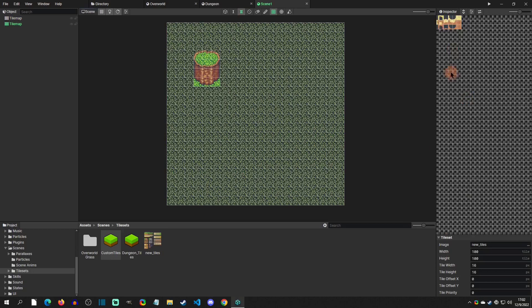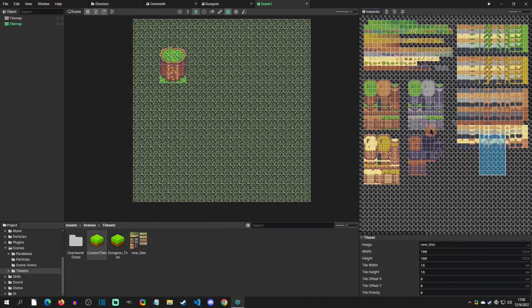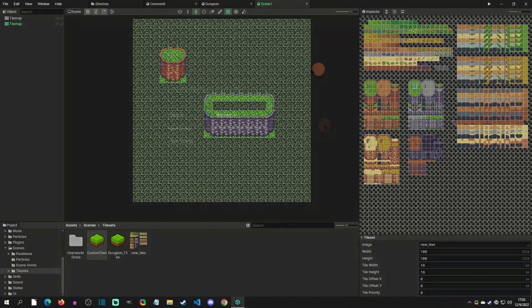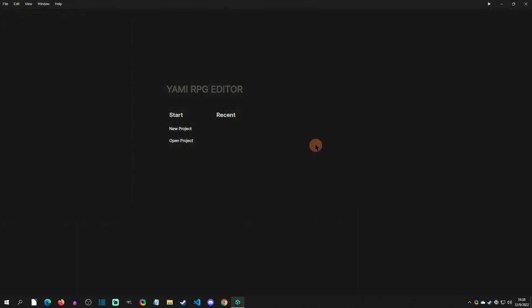Hello and welcome to a Yami RPG Editor tutorial. Today we're going to add a scene and then add tiles to that scene. So with that said, let's get started. In the front window here we're going to create a new project.